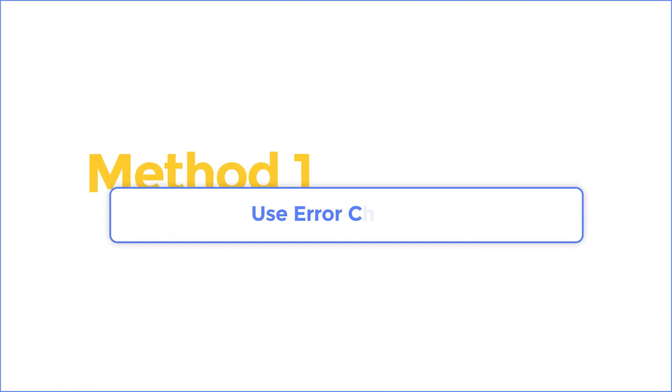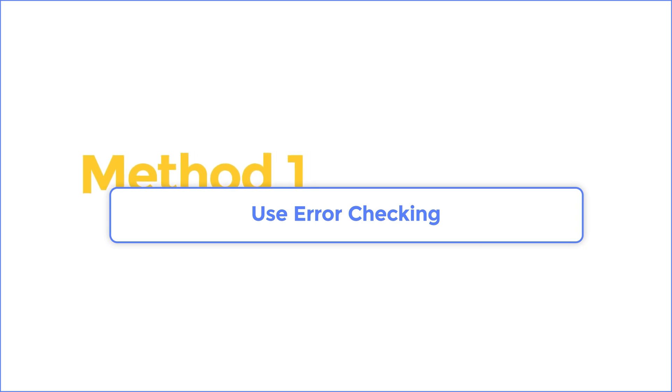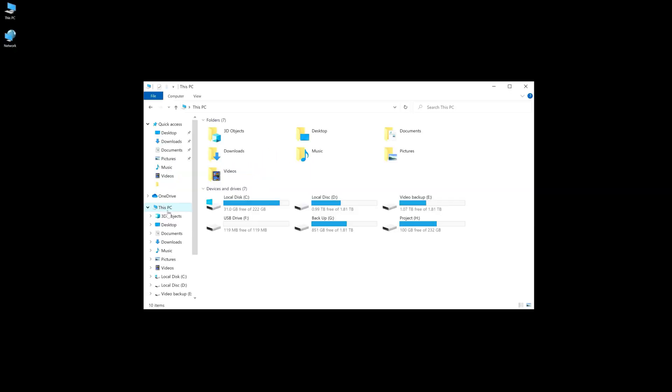Method 1. Use error checking. To do this, you are able to utilize the error checker that is included in Windows that will automatically scan and fix system errors.